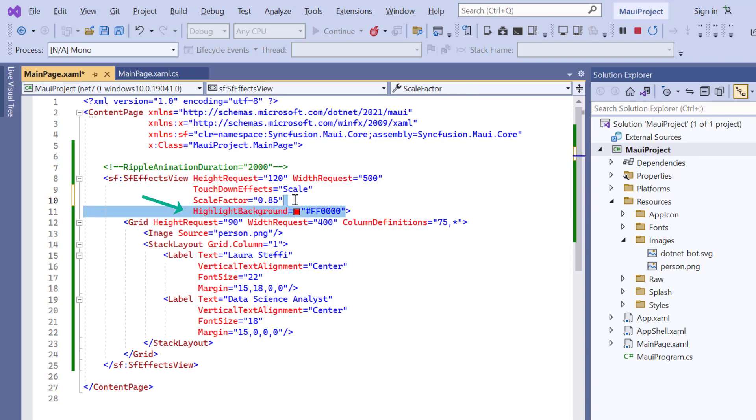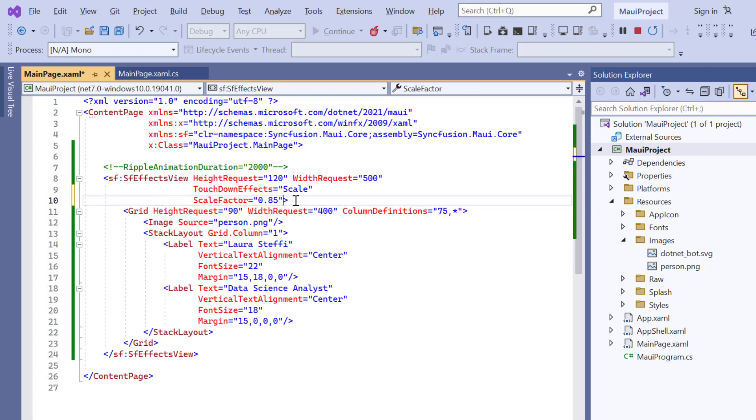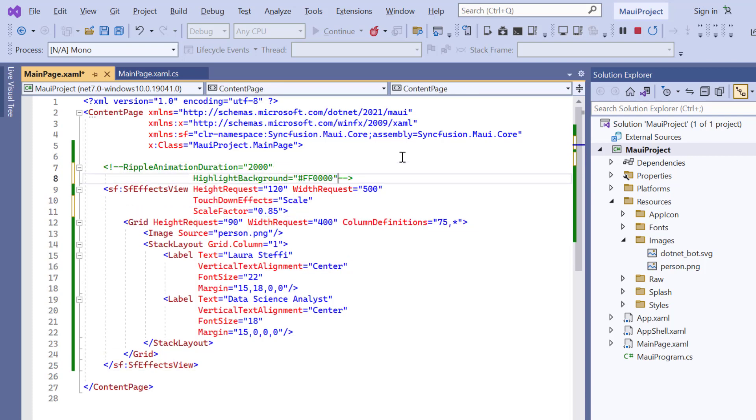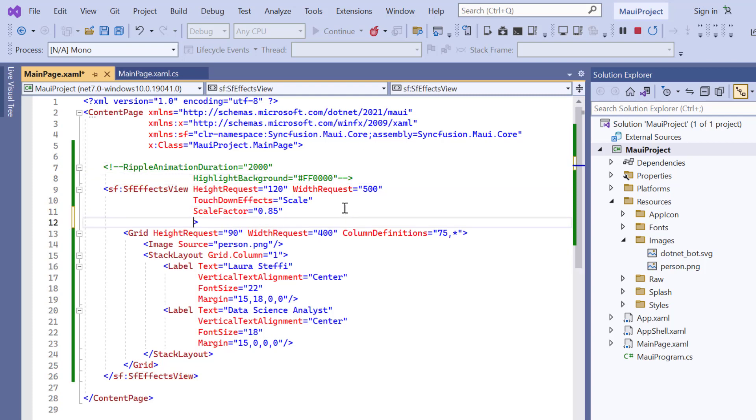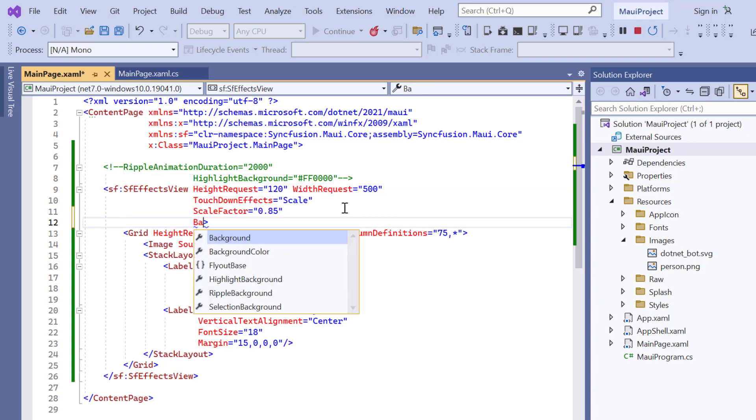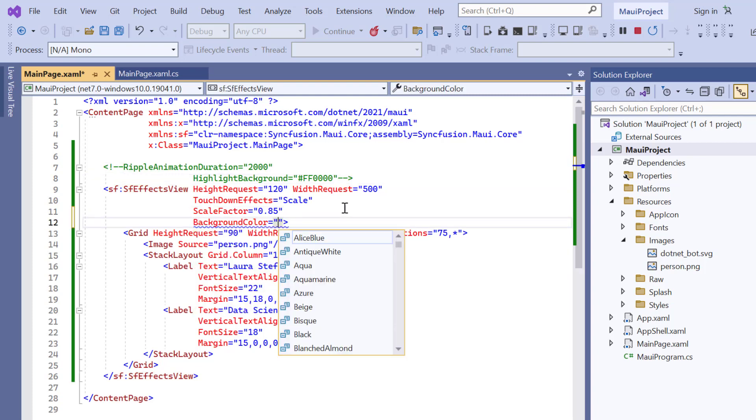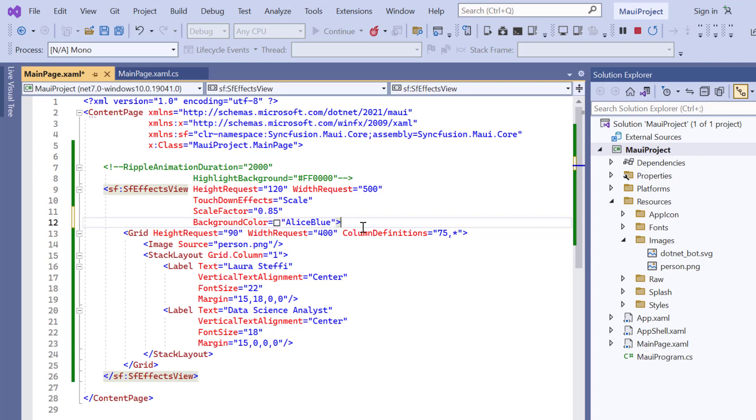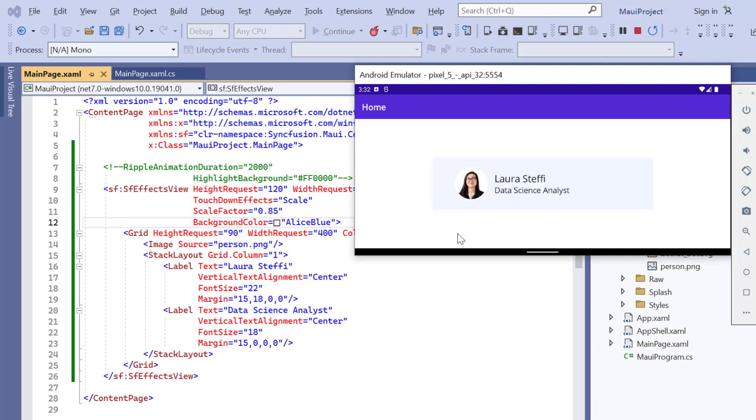This property doesn't apply to the scale effect, so I remove it. Also, I set a background color to the Effects View to see the transition. And now, the size of the control's content is reduced based on the scale factor value.